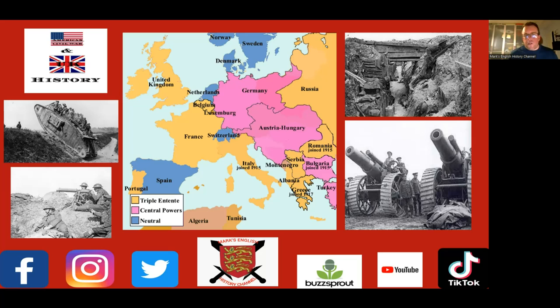Then you've got the alliance systems. You've got the Triple Alliance — Germany, Austro-Hungary and Italy — and the Triple Entente: the United Kingdom, France and Russia. The idea was that these two power blocks, very similar to the Cold War concept of mutually assured destruction, would be so devastating if they went to war that they'd actually want to keep peace instead. It doesn't quite work like that because of other factors.